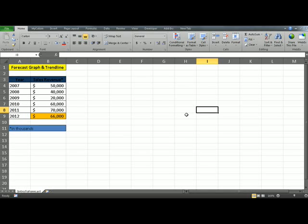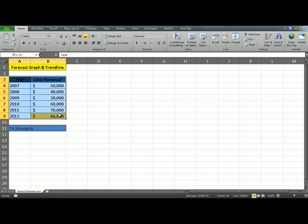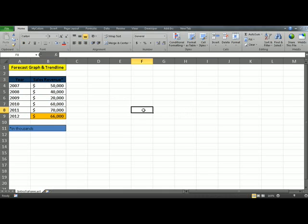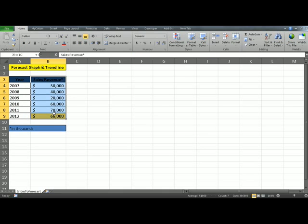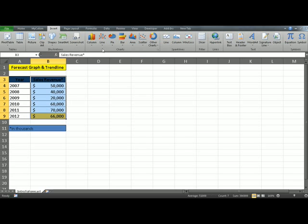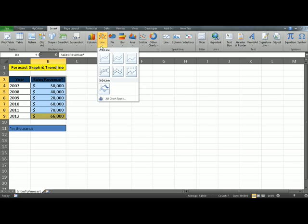In this video, I'll be showing you how to insert a graph and add a trend line. You see data that I have previously discussed in my forecasting video. To insert a graph, select the sales revenue, go to Insert, and pick the type of chart you want to use. In this particular case, I'll be using a 2D line chart.